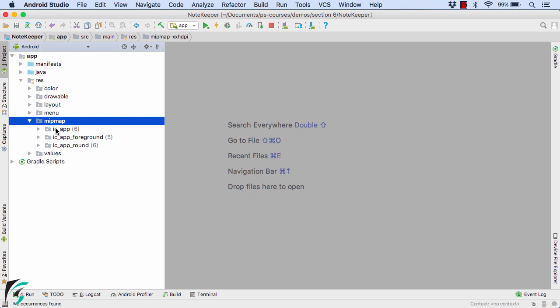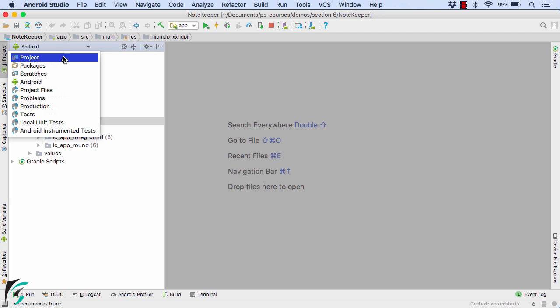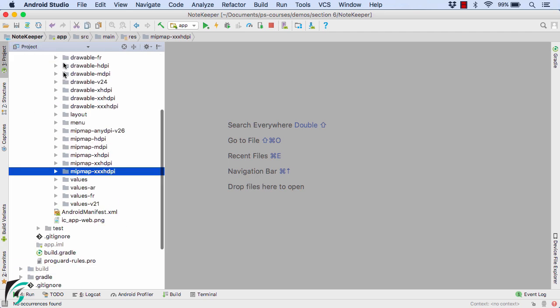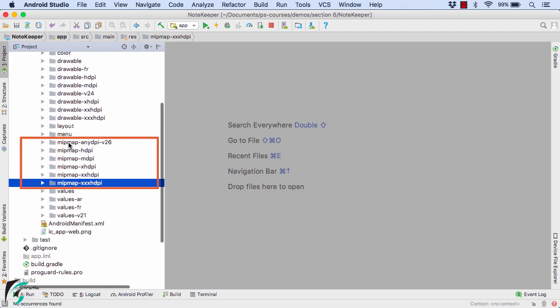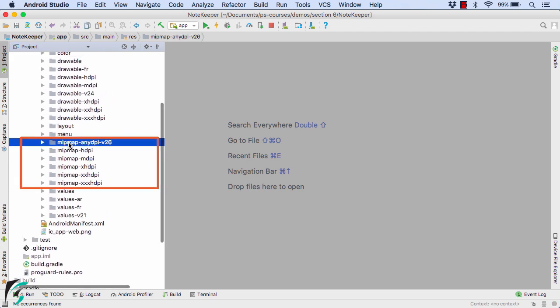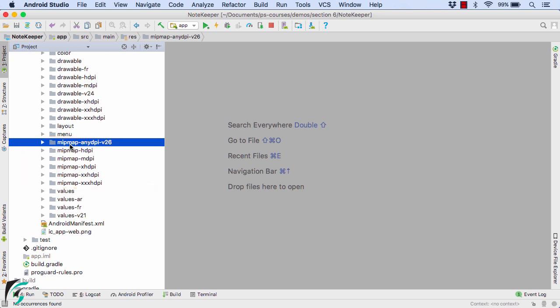Within the mipmap folder, we have three versions of the raster graphic. To get a broader look of the folders, let's switch back to the project view. So there we go.